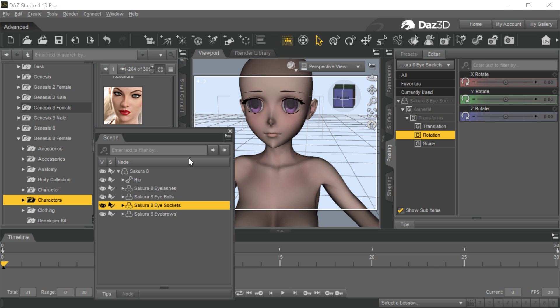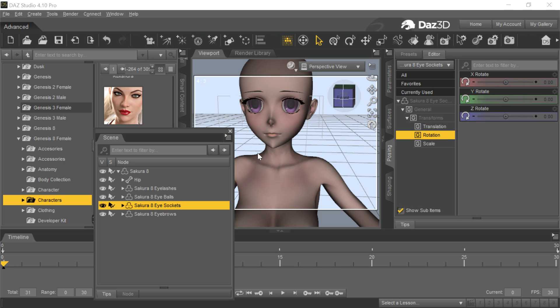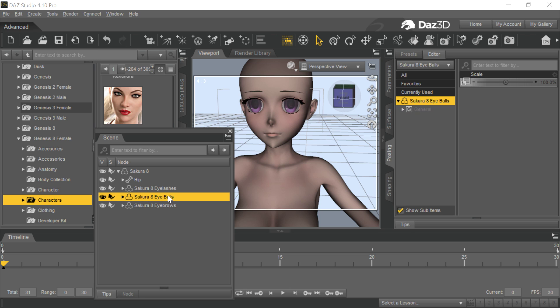But I thought I would try to show you another way of doing this, which is you can actually get these eyes in. So the first thing is you don't need the sockets. The sockets, I think, are simply to hide the mesh behind here, but it's not going to work anyway in Character Creator, so we're going to delete those right away.